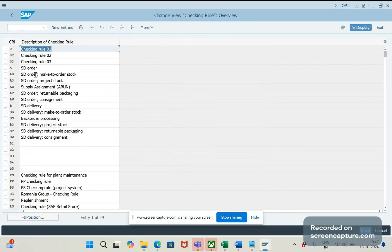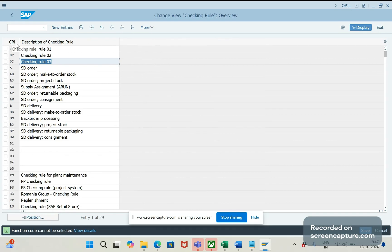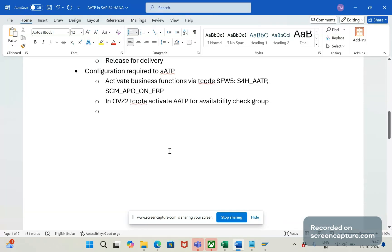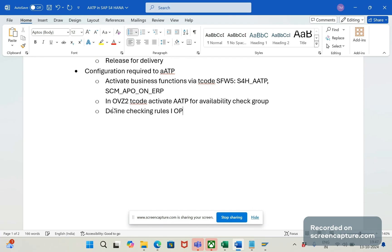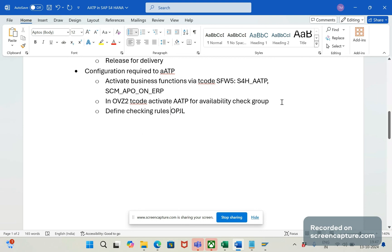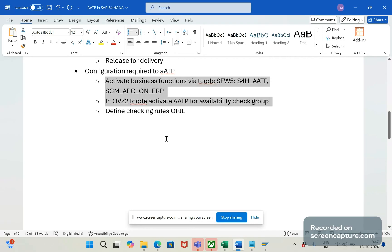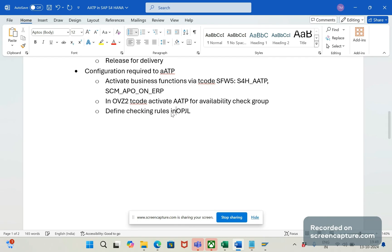Okay, in OVZ2 we can define that. Okay, new checking rules, let me note it down. Define checking rules in OVCL. So, this is what we follow in our traditional ATP or APO as well, the same thing. Though the first two are the critical things which are specifically to activate that S4HANA Advanced ATP, rest and all are same only, as usual what we follow in traditional ATP configuration.